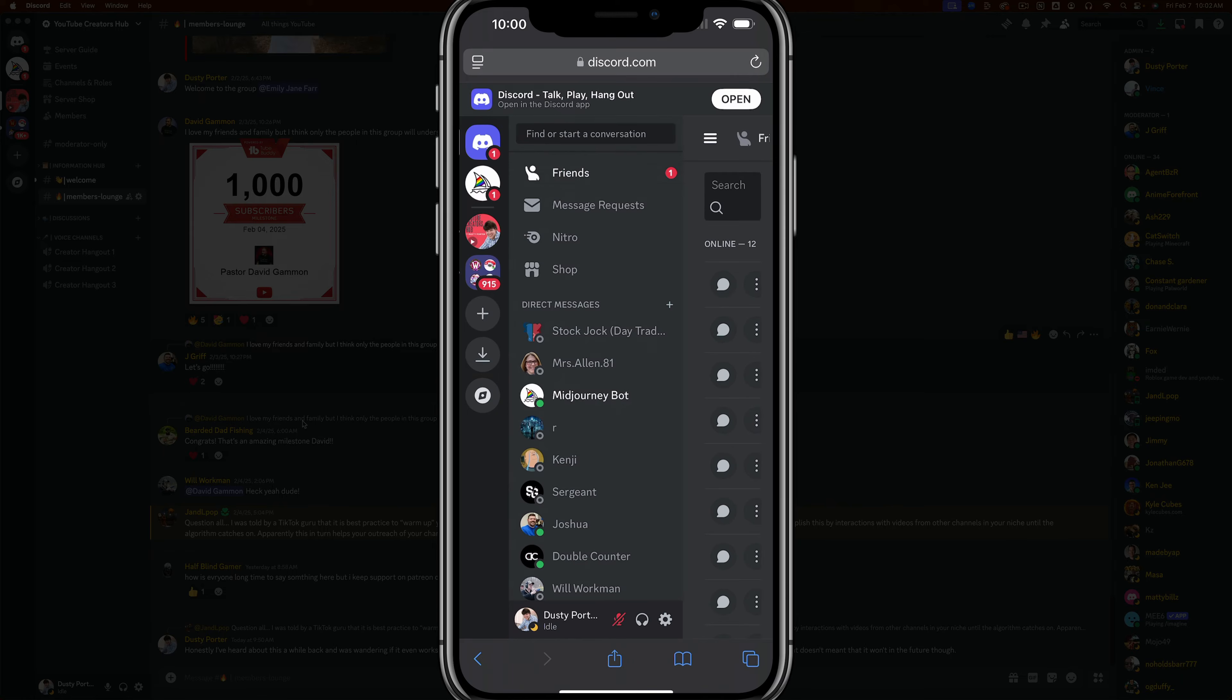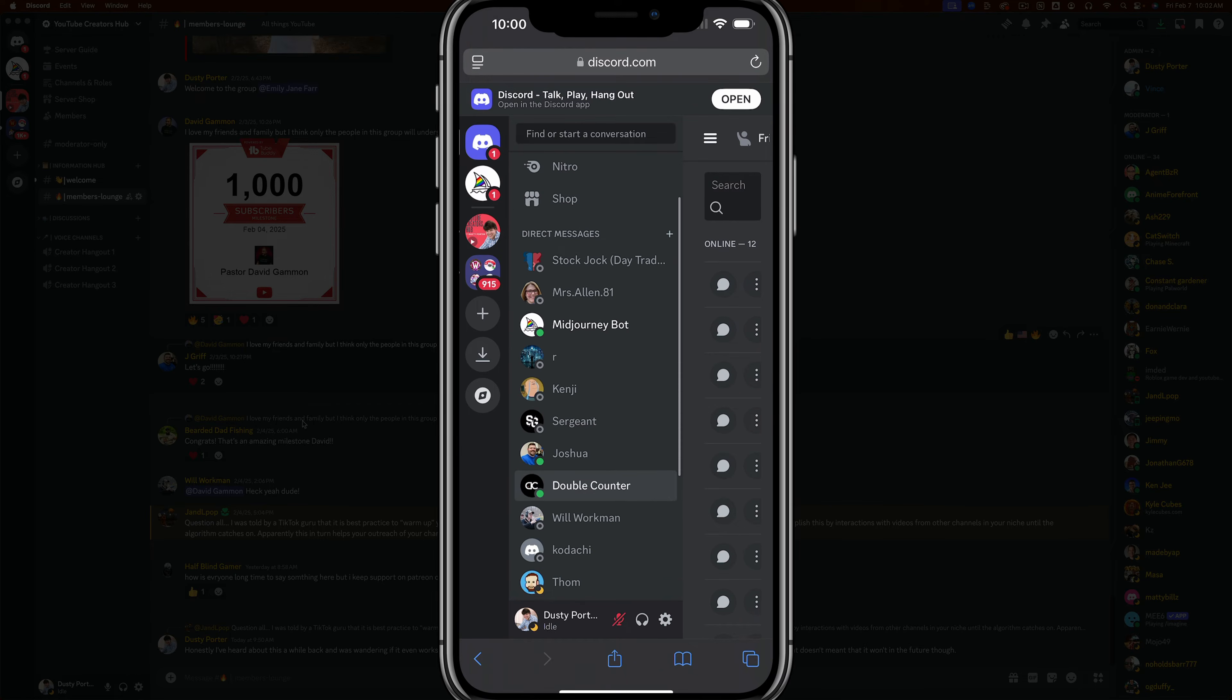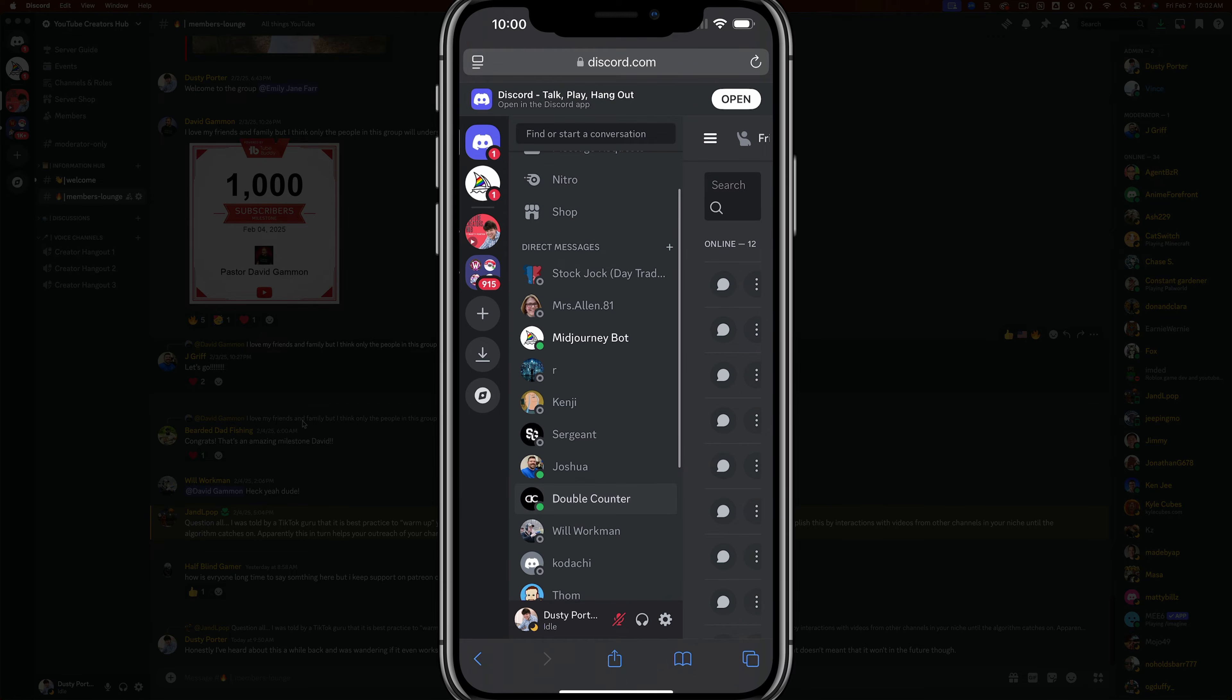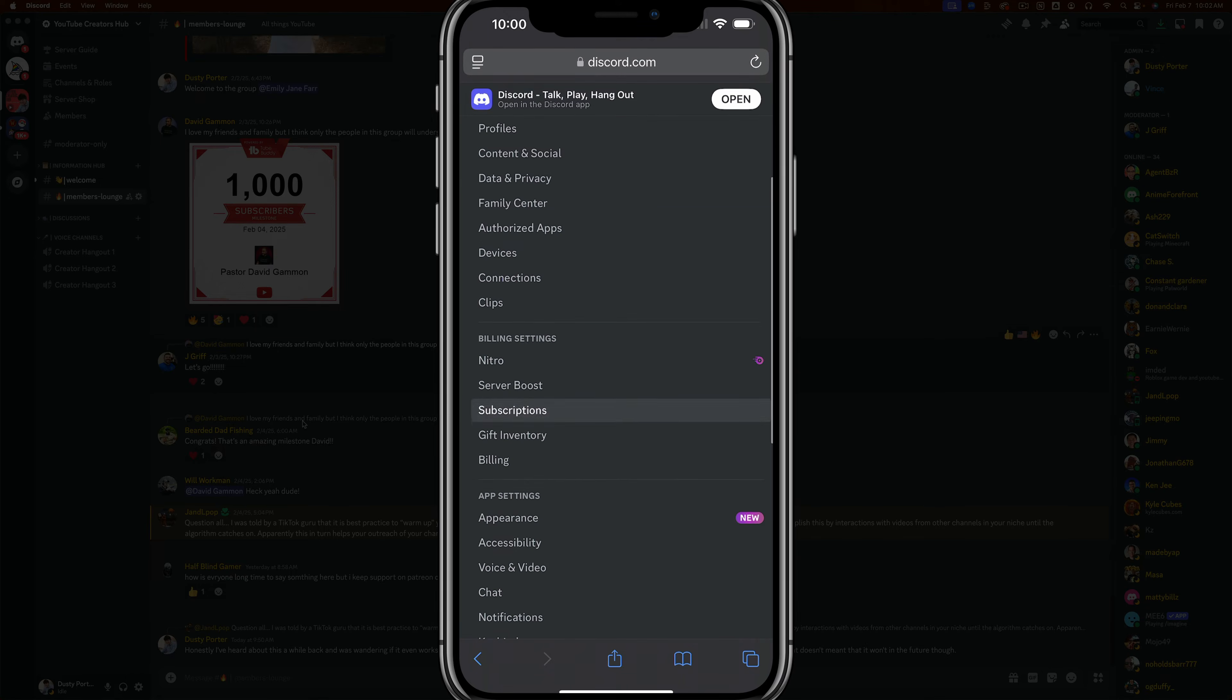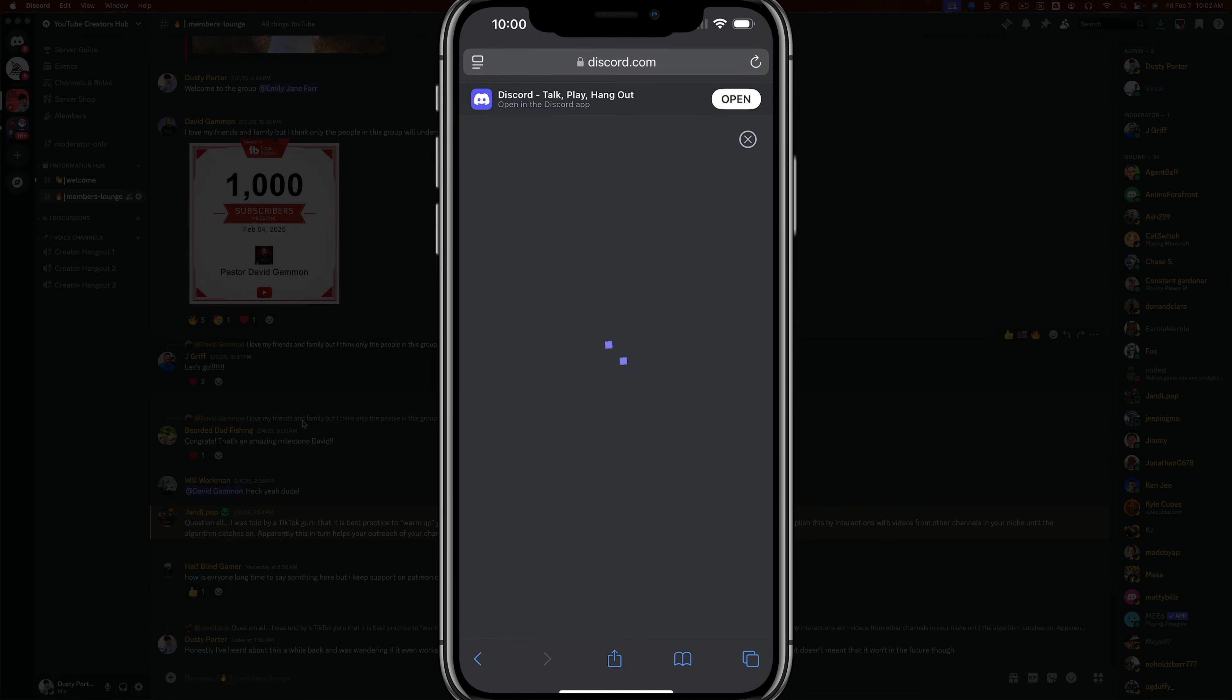Once here, go ahead and tap the three lines there at the top to bring out the sidebar. Then what you want to do is go down to where you see your username and your profile image there at the bottom, and tap the gear icon for settings. Then under settings, you want to scroll down to where you see billing settings, go to subscriptions.